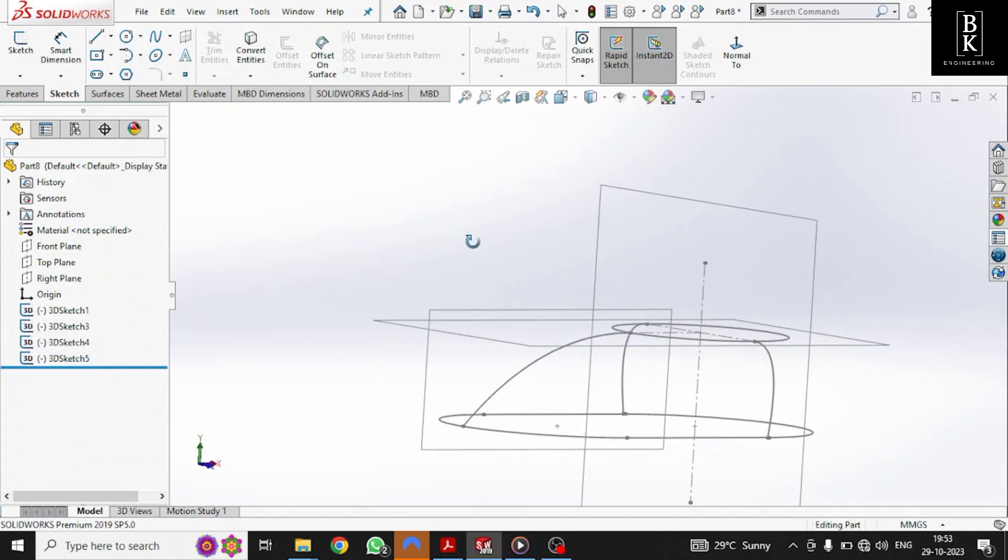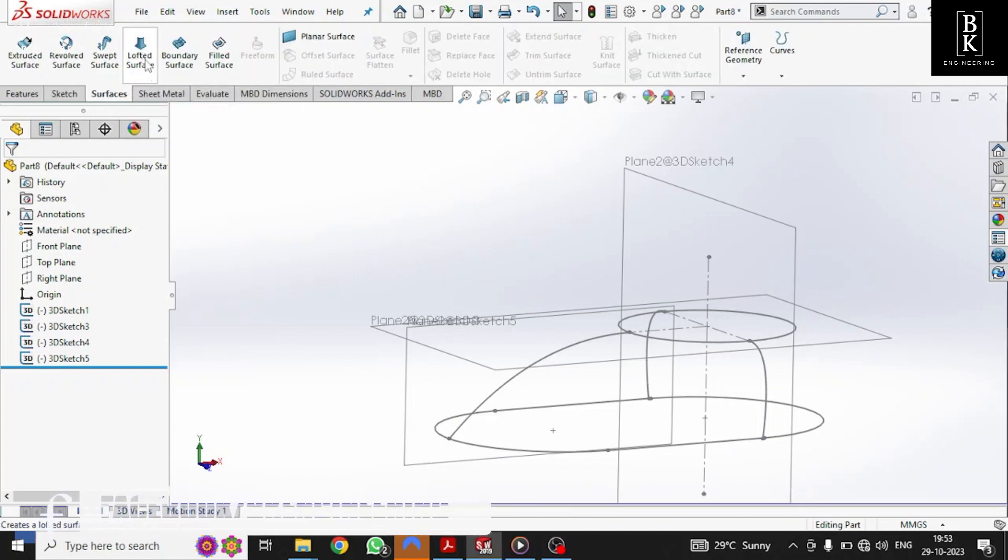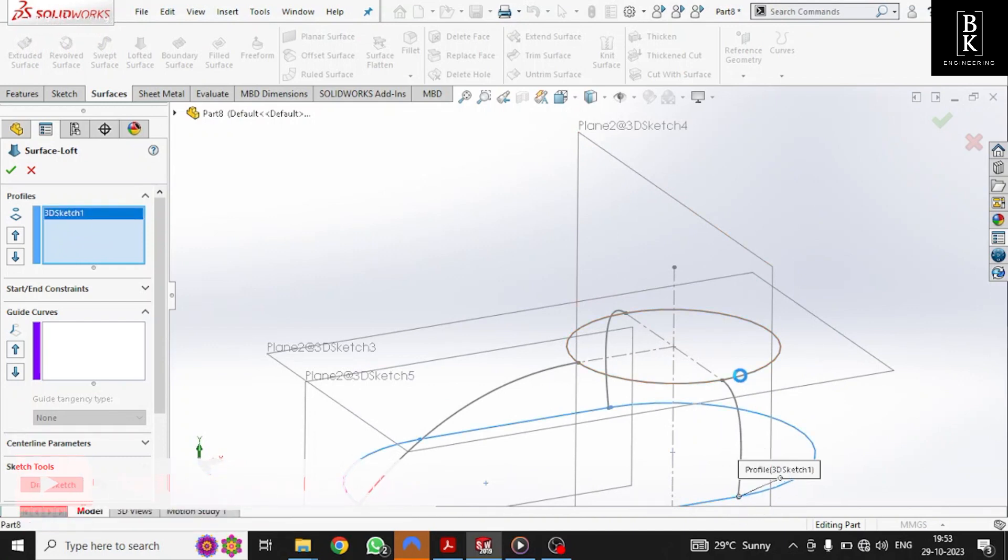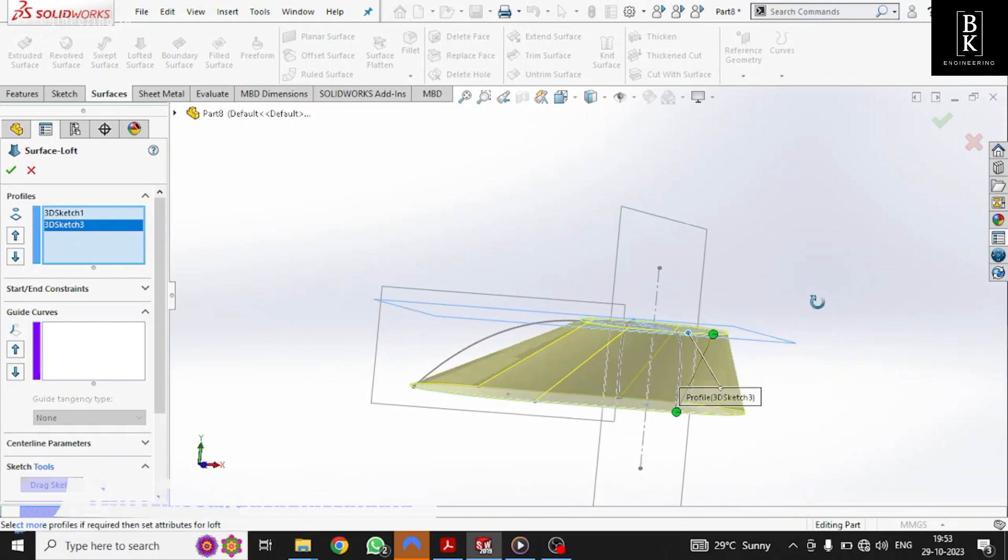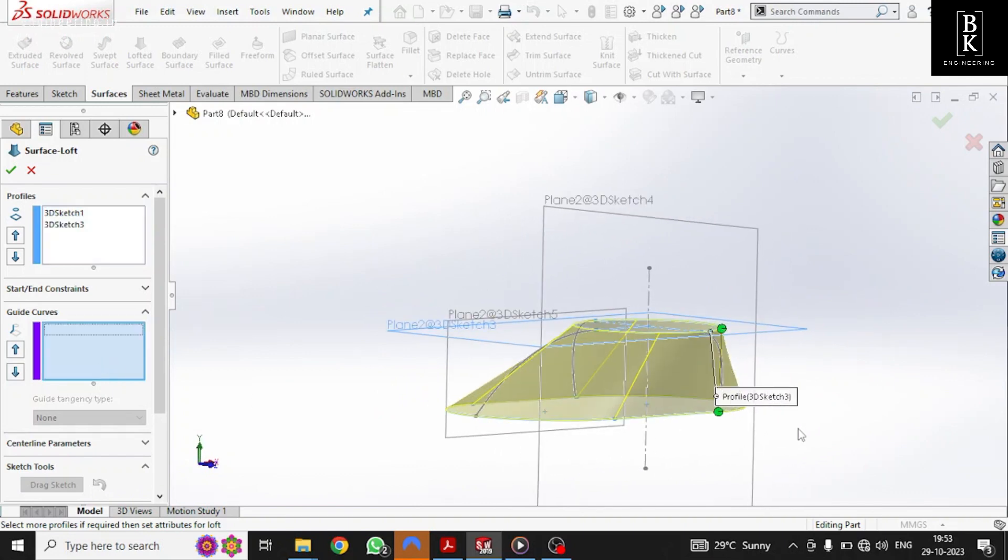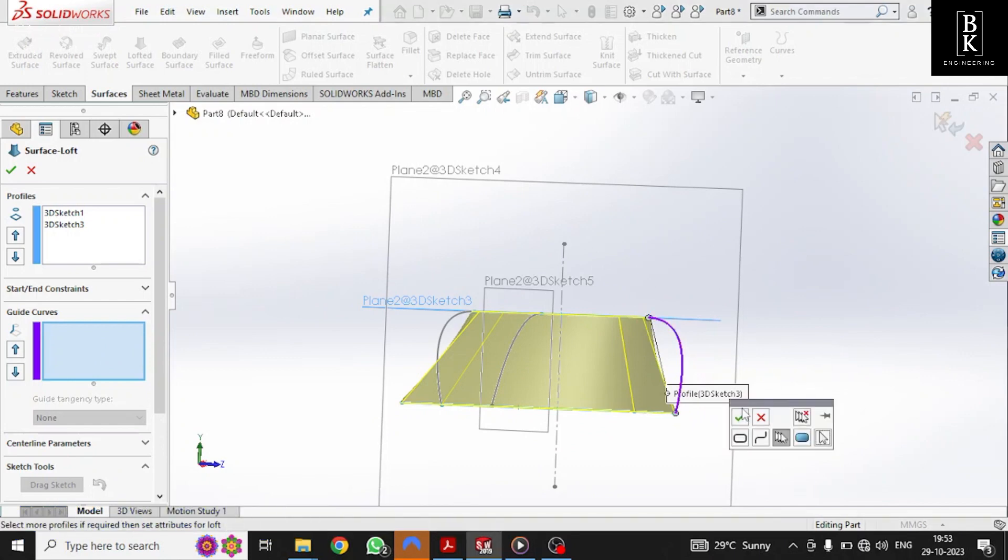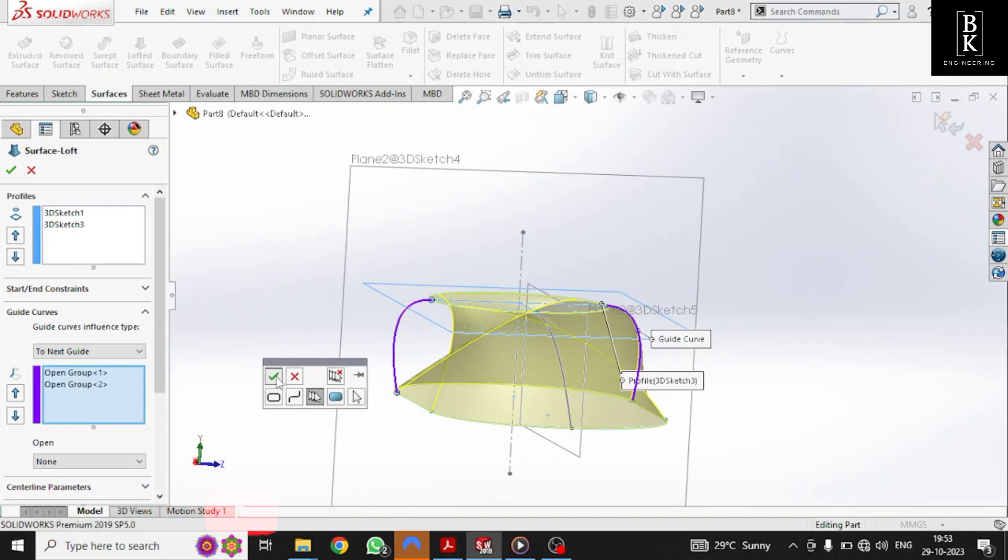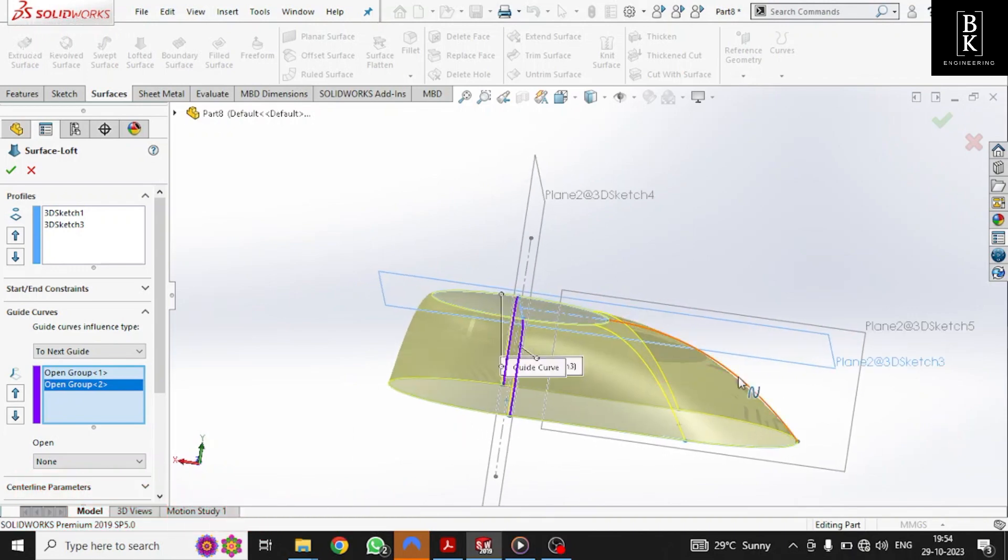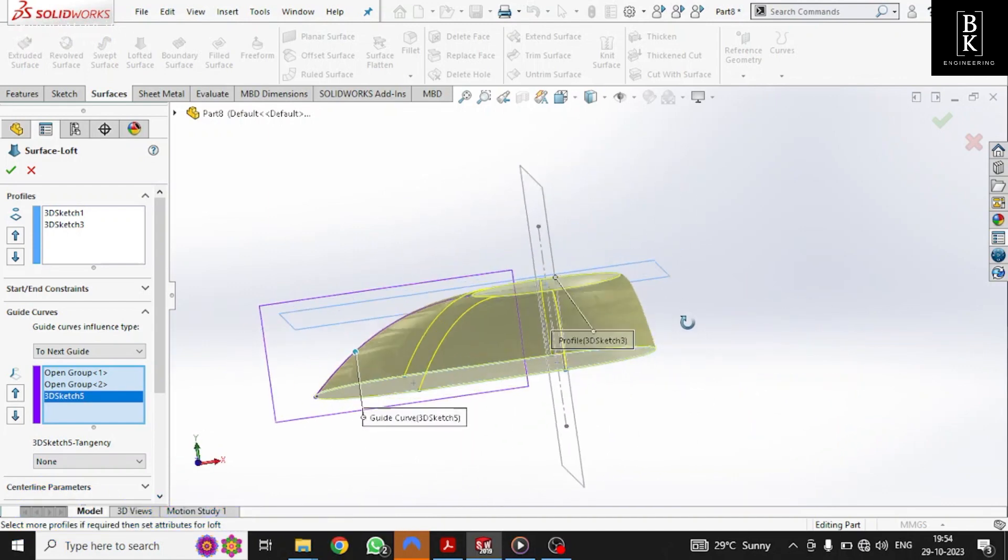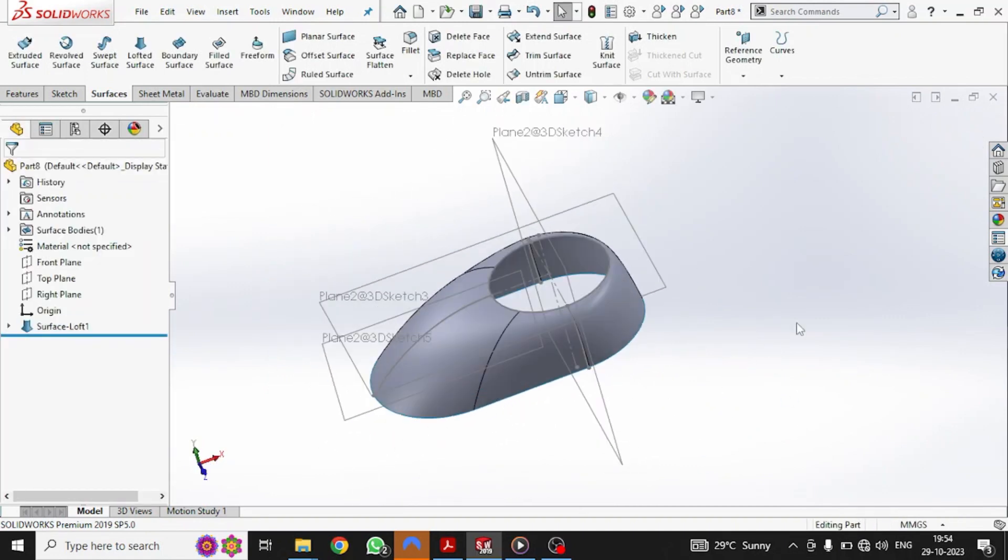Make sure all the planes are visible so that we can give the loft sketch. Go to surfaces, select the option lofted surface. As you can see profiles: bottom profile and then upper profile. We have completed the profile, but the loft is not following the splines that we have created. So we need to give the guided curves. Select the guided curves. Check the preview. Here is the preview. By clicking OK, we'll get the 3D sketch of the surface. Thank you.